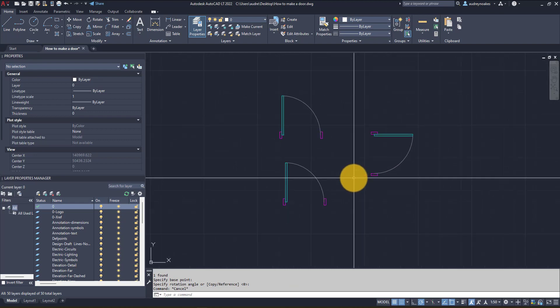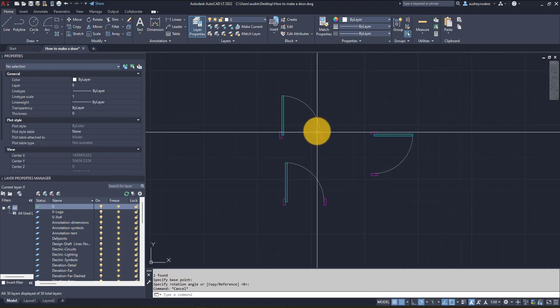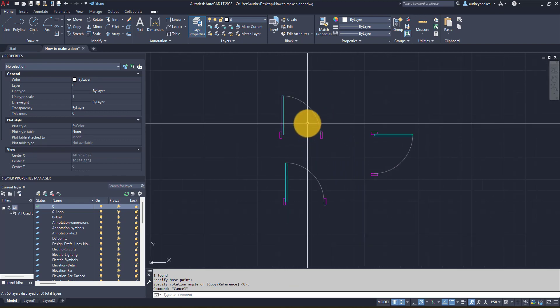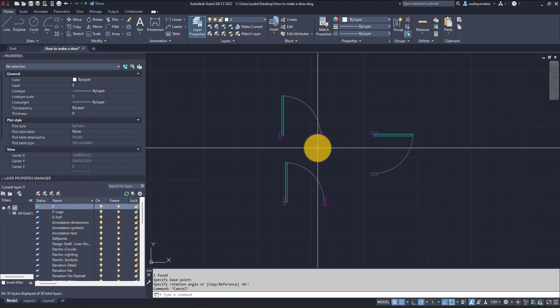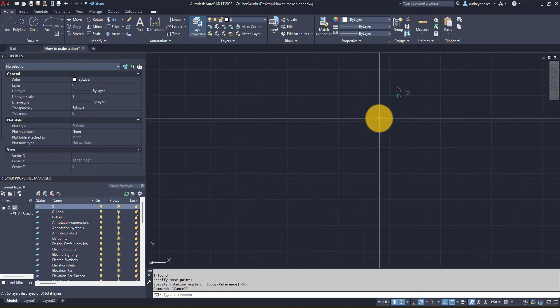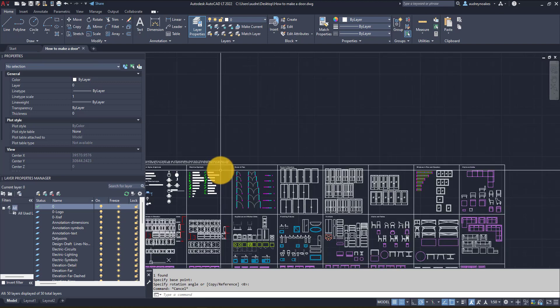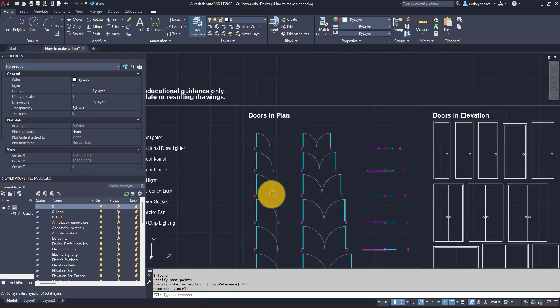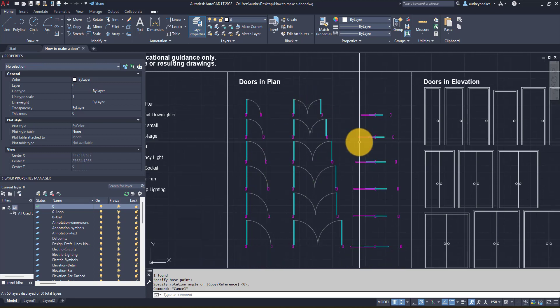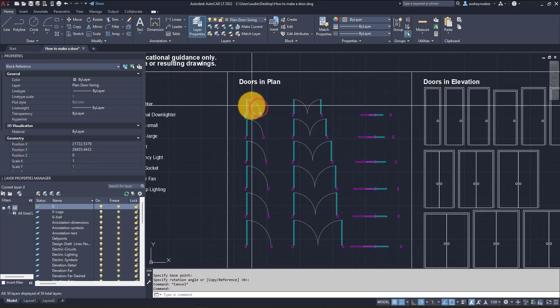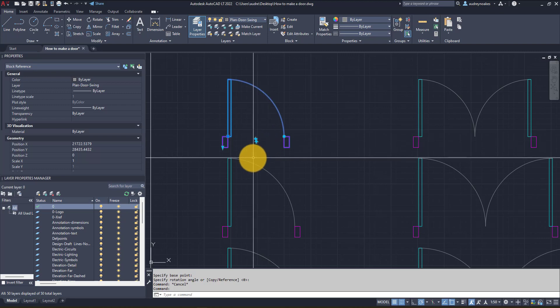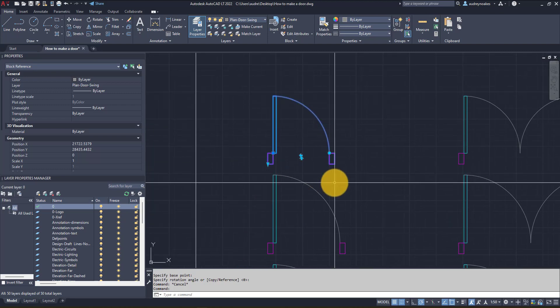So one thing that I would really recommend once you kind of get used to the process of creating a door and making it into a block is you can start to look at it in terms of dynamic blocks. So I'm in my personal template and if I look here I have quite a few doors that have been drawn in plan. If we also look and click on one of these doors they have a few dynamic options.